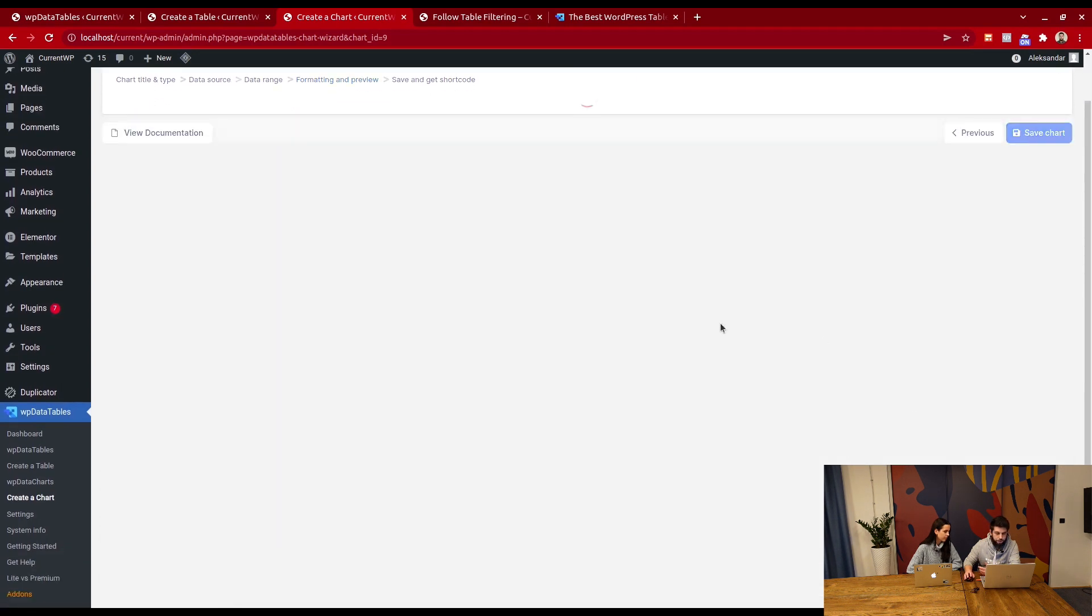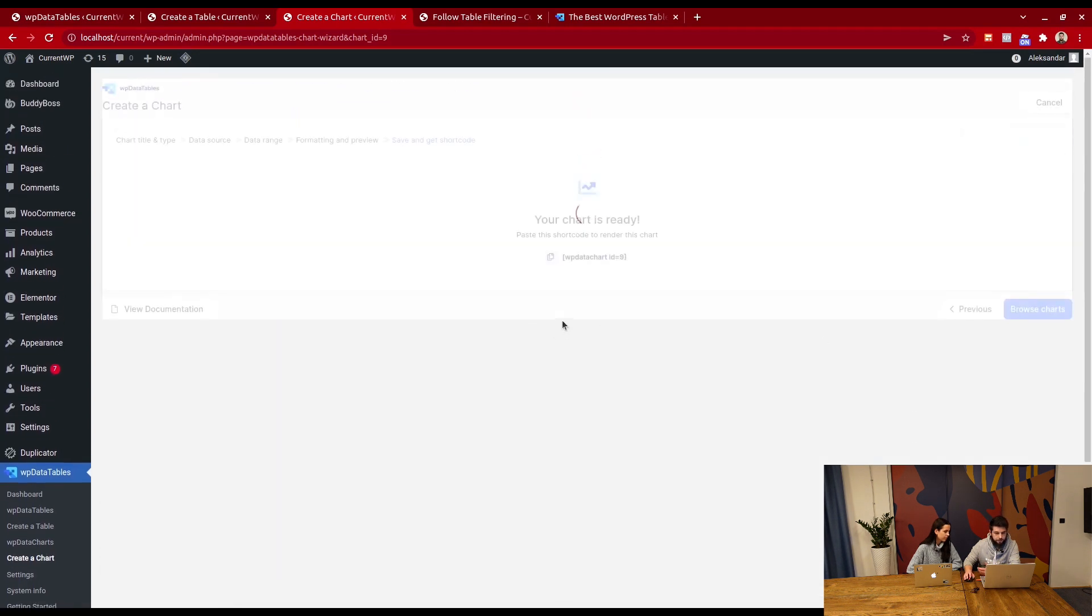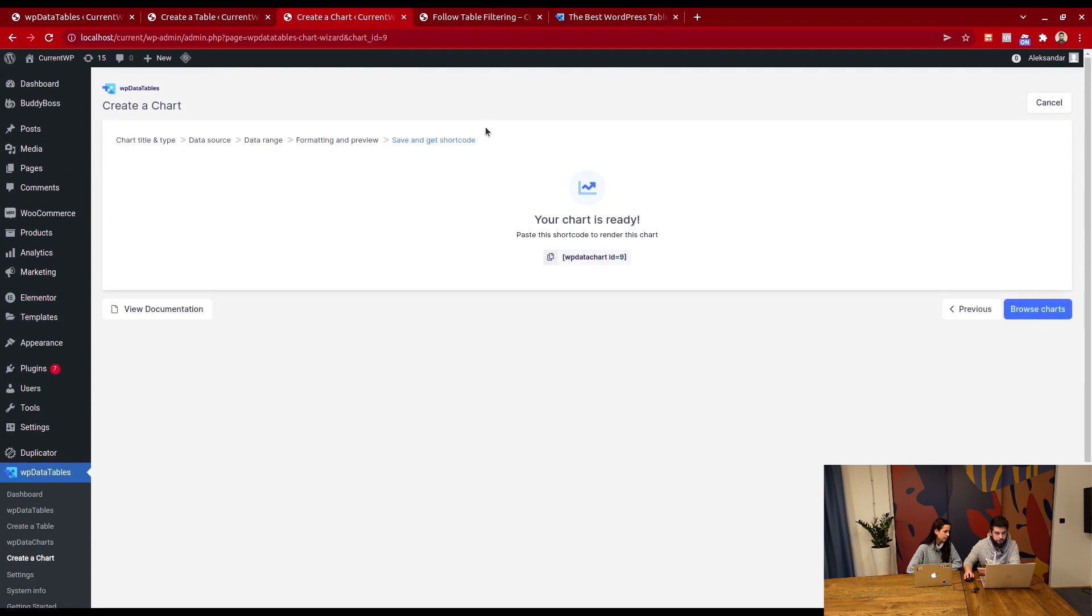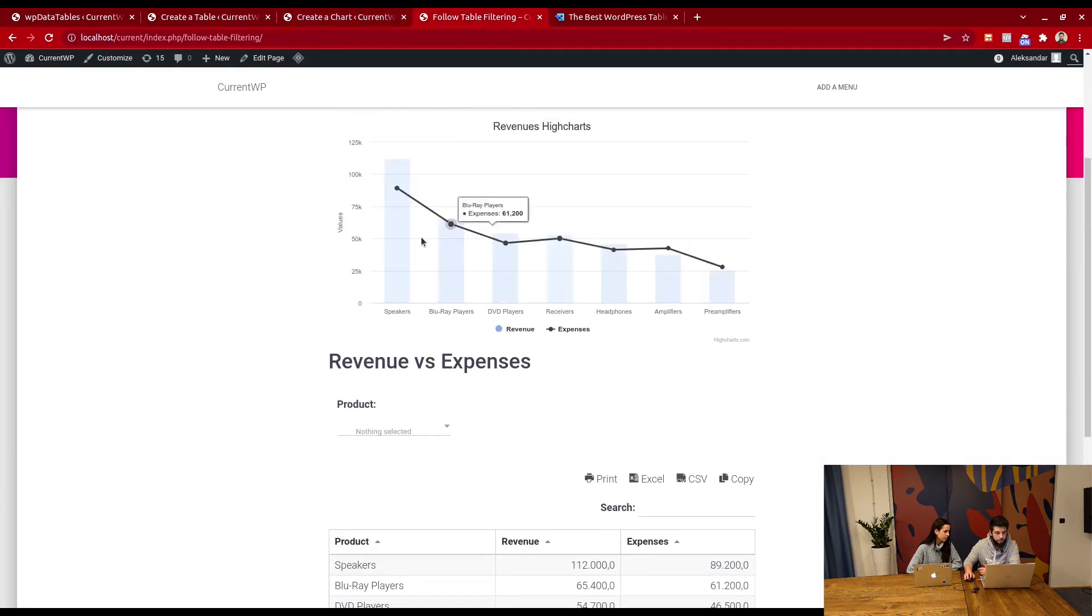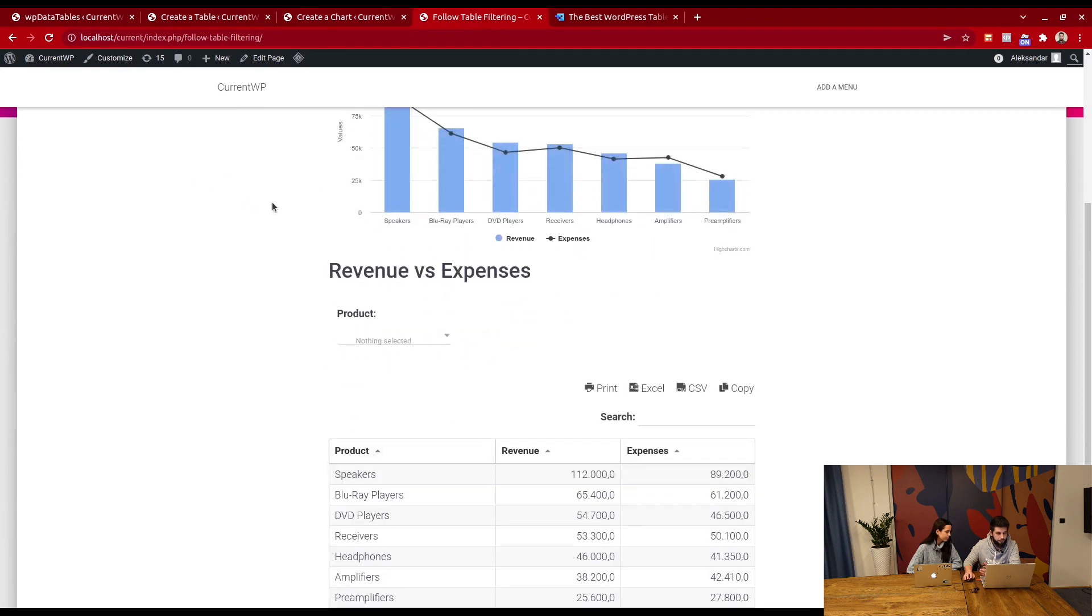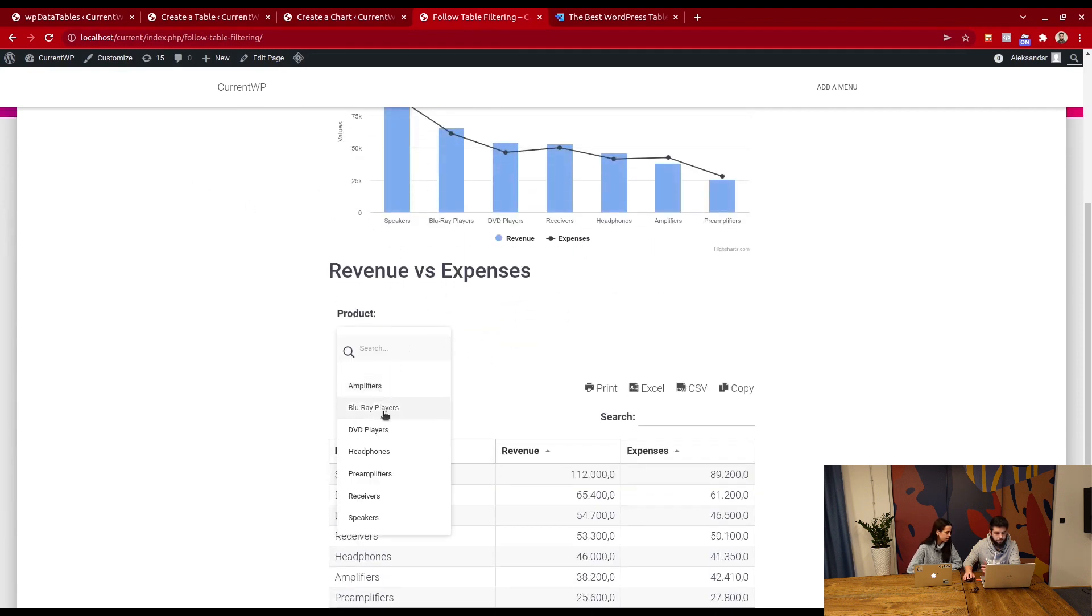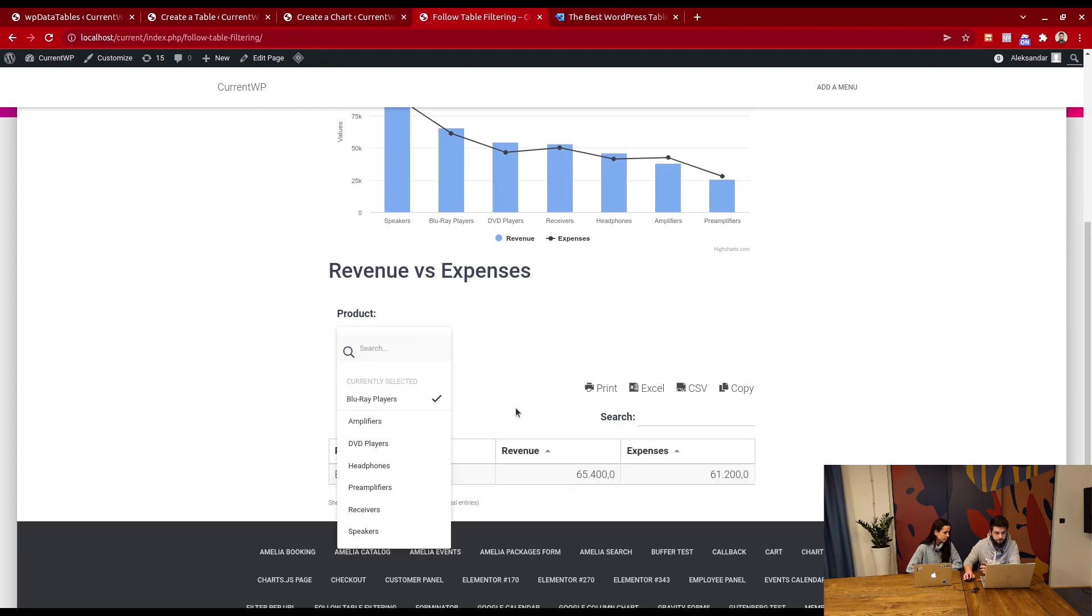When you save the chart, you get the shortcode and add it to the page. Up here, we have a chart and the table. Currently, it does not filter the chart based on the table.